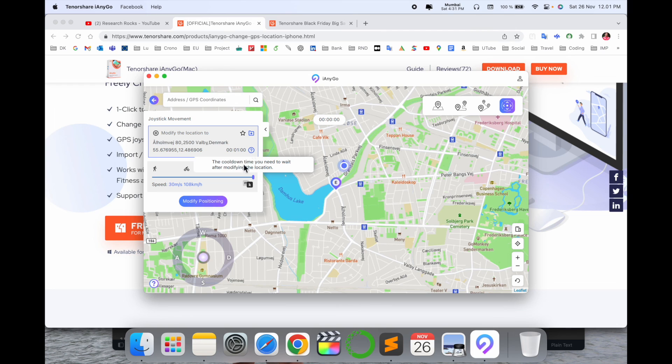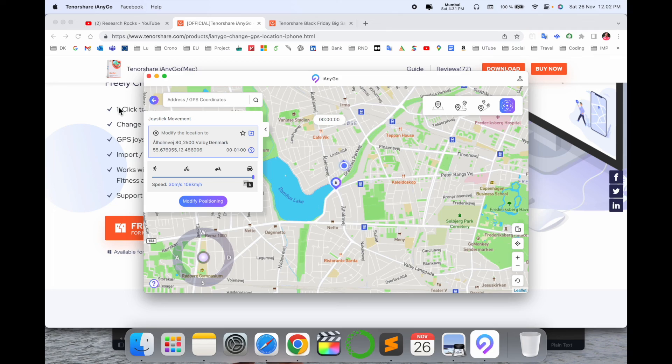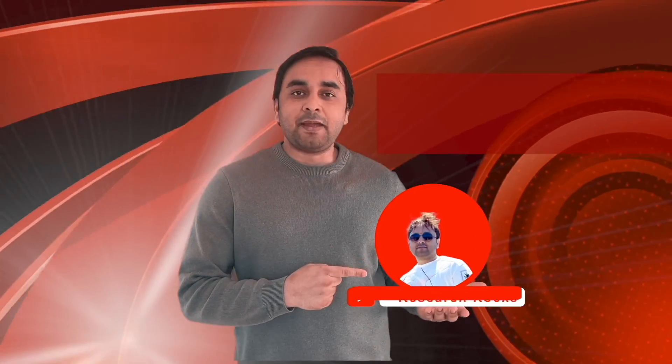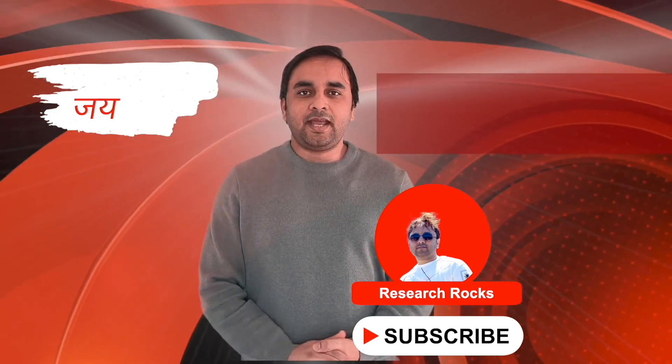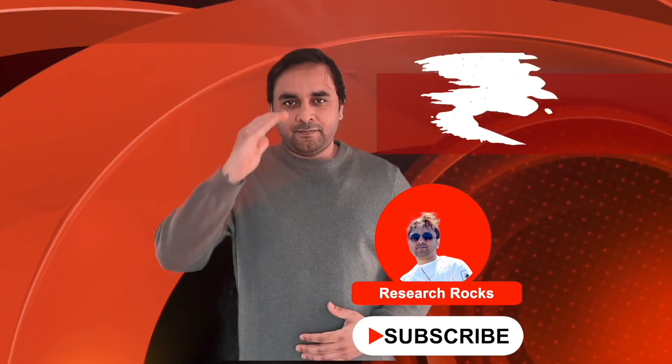If you have any questions, you can ask me in the comment section. Hope you like this video. Before leaving, please subscribe to our YouTube channel Research Rocks. Till then, Jai Hind, Vande Mataram.